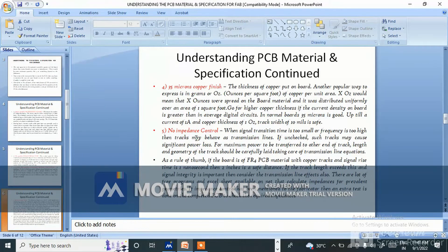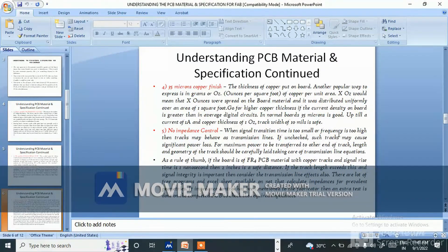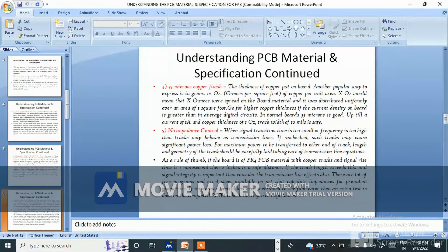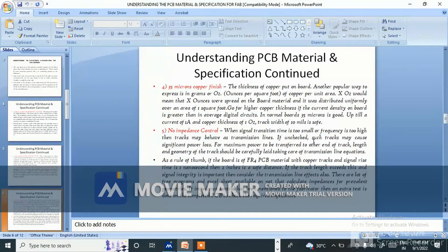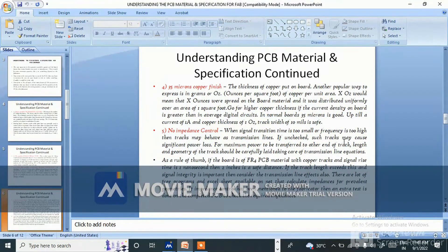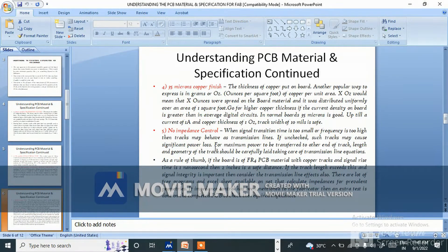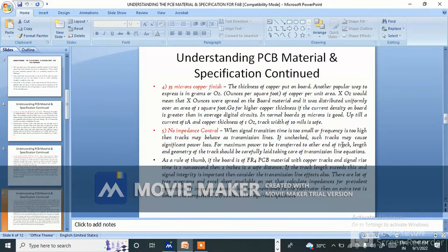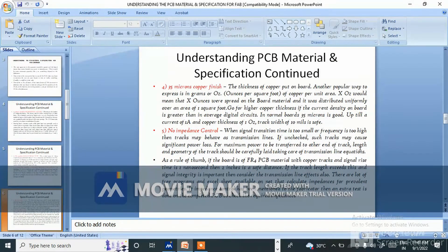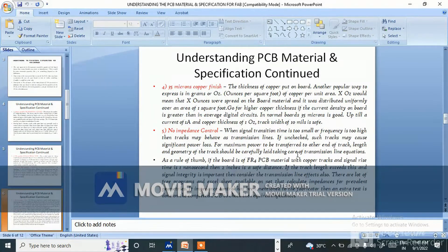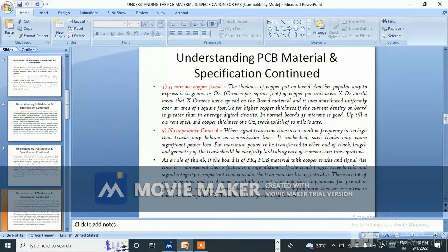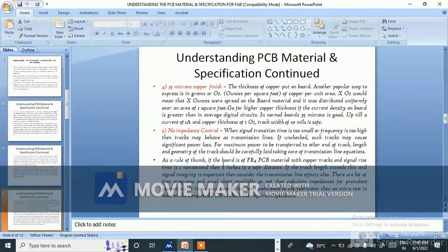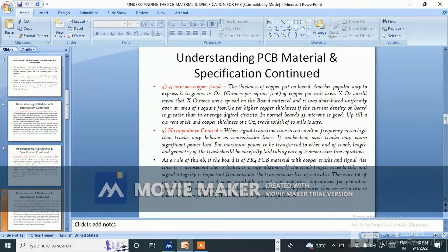No impedance control. When signal transition time is too small or frequency is too high, then tracks may behave as a transmission line. If unchecked, such tracks may cause significant power loss. For maximum power to be transferred to other end of track, length and geometry of the track should be carefully laid taking care of transmission line equations.